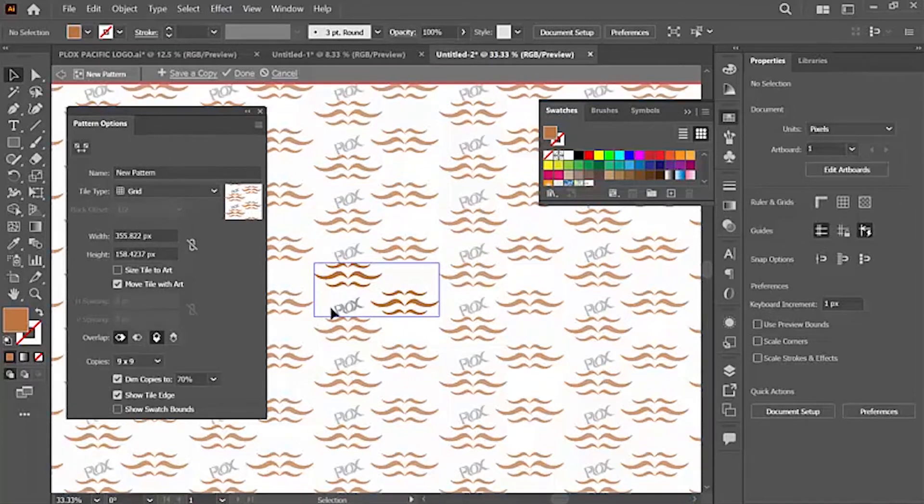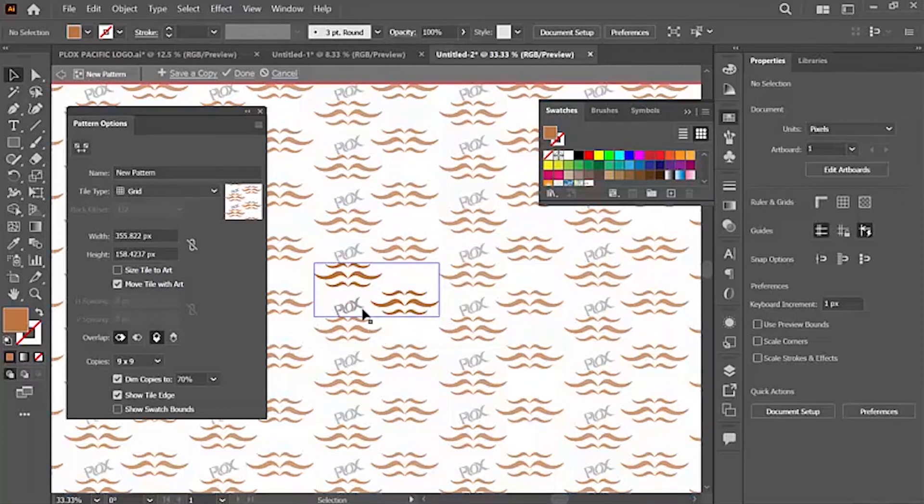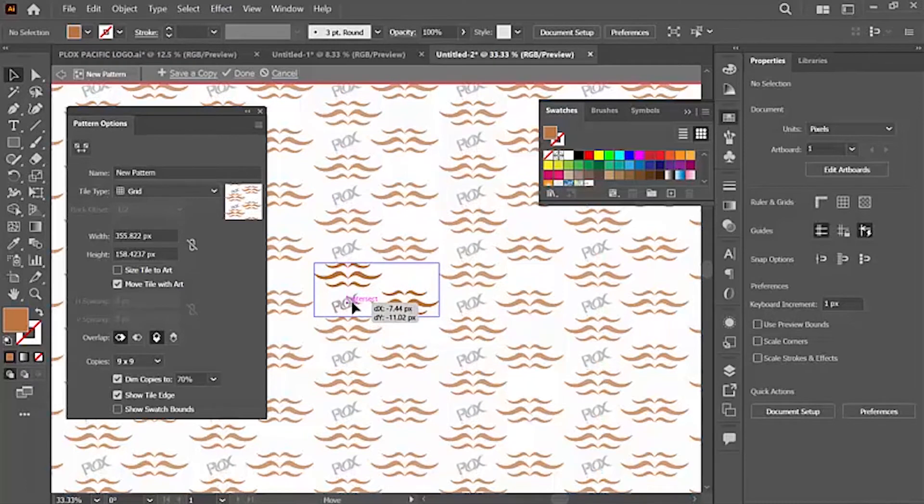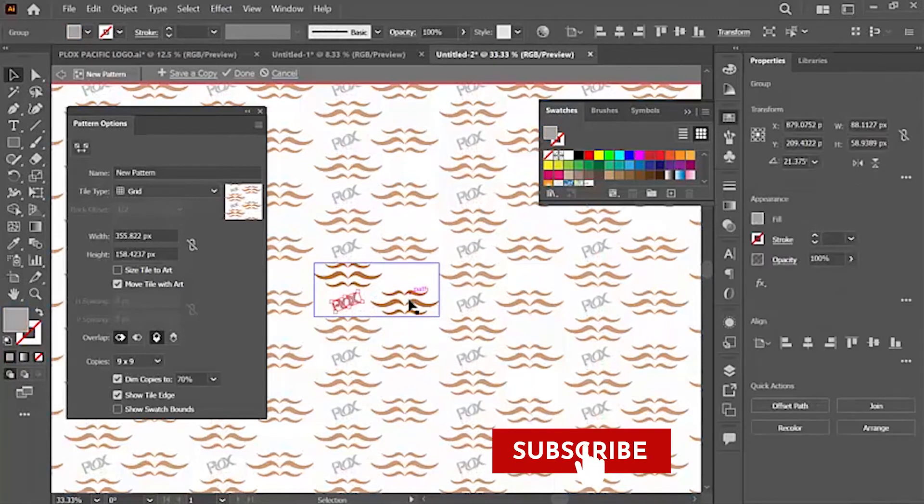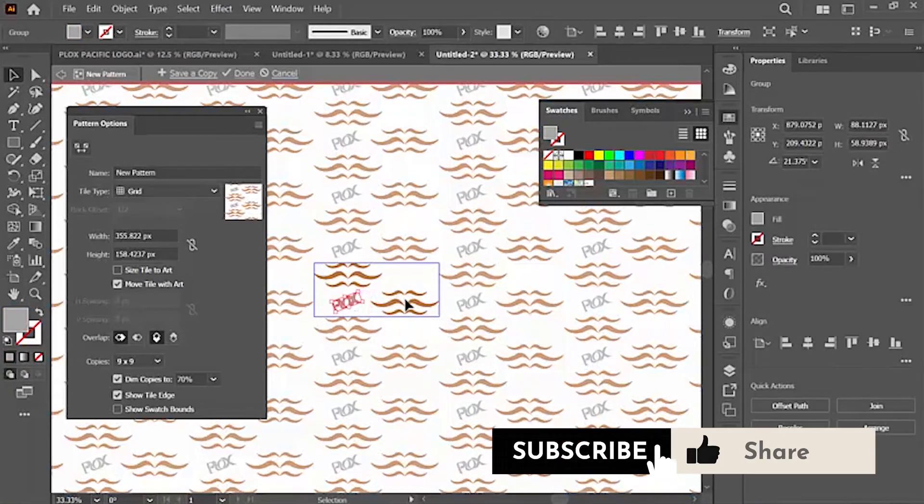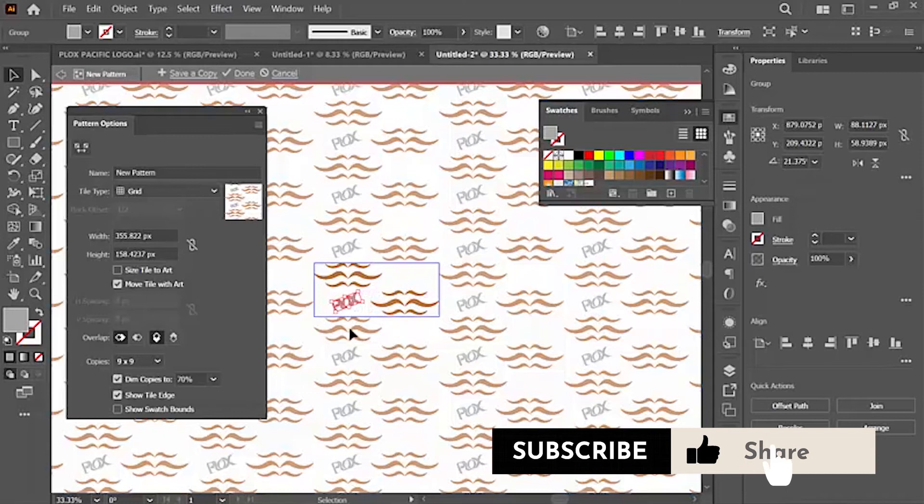Now what I need to do is make some adjustments. You can see some overlaps here. I don't want that, so I'm going to move some assets here. And also there's a space here, so I'm going to fill that up.